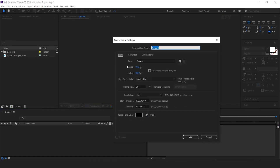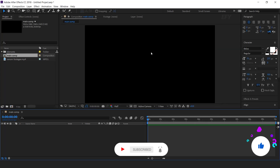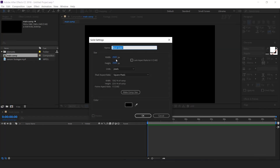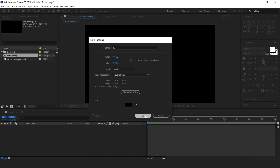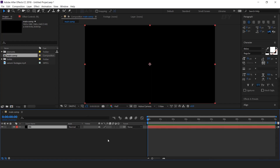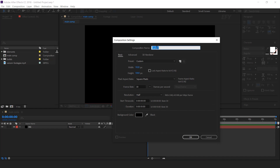As usual, first we need to create a new composition — this is our main comp. Then create a new black solid layer according to comp size; I call this background. Now create a new composition — this is our BG comp.